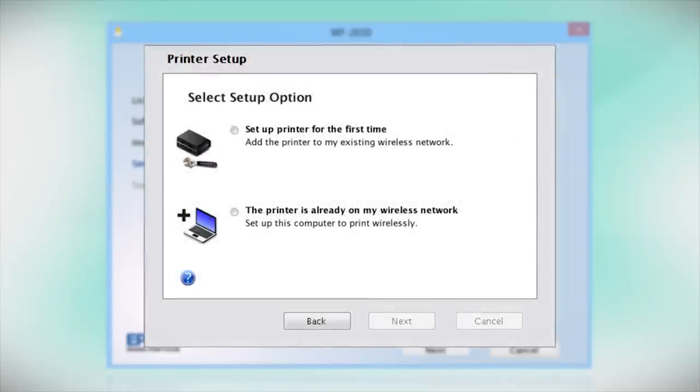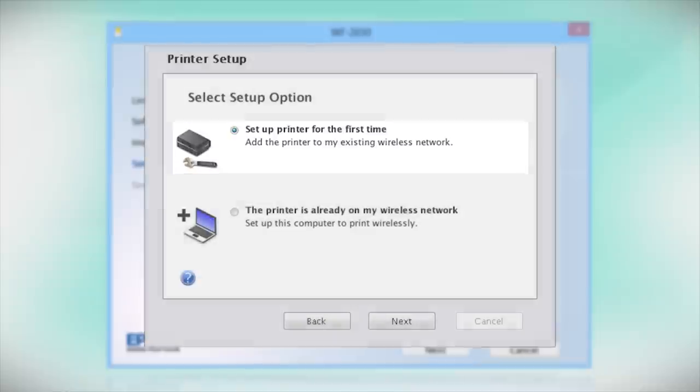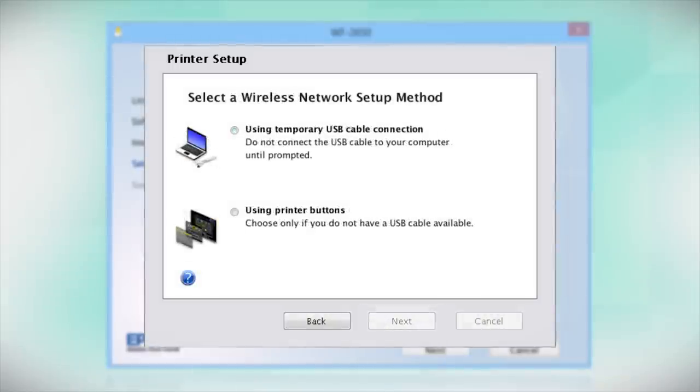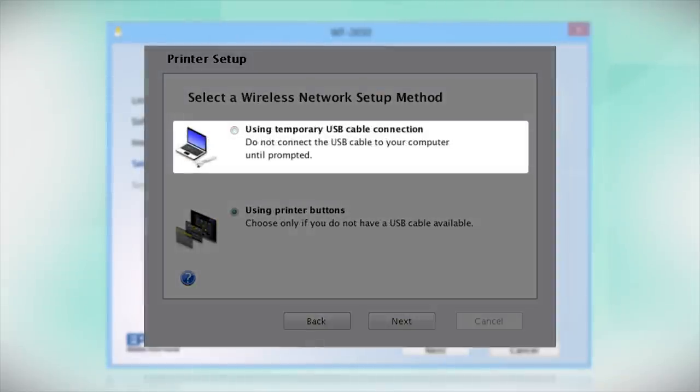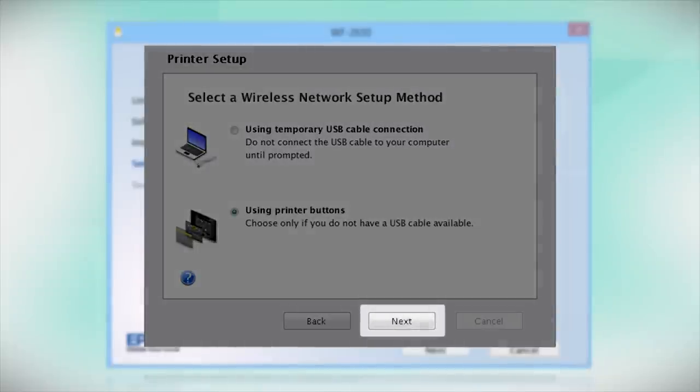Now select the option to set up the printer for the first time and click Next. Since you'll be using the printer buttons to connect to your wireless network, choose Using Printer Buttons and click Next.